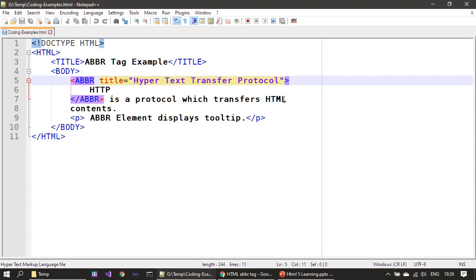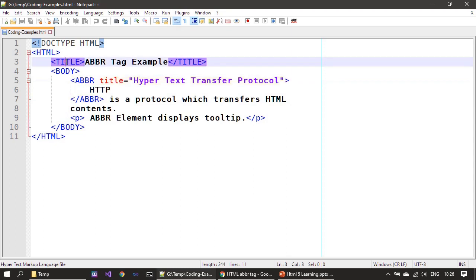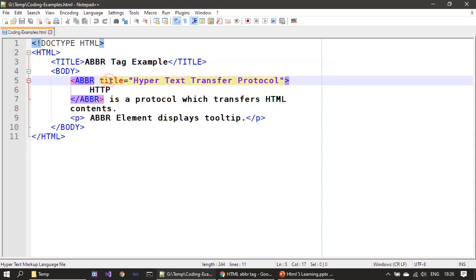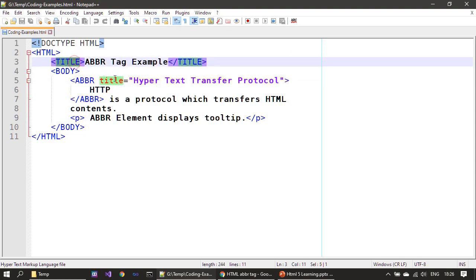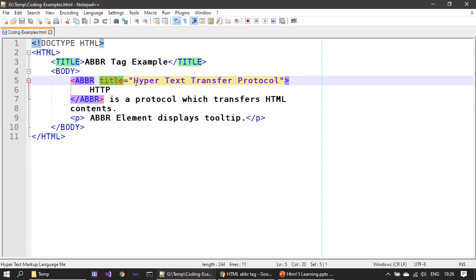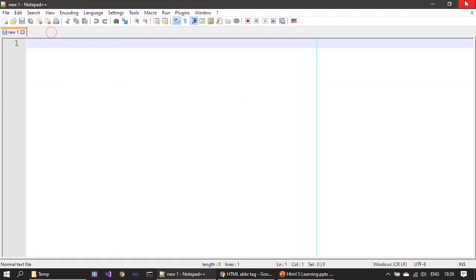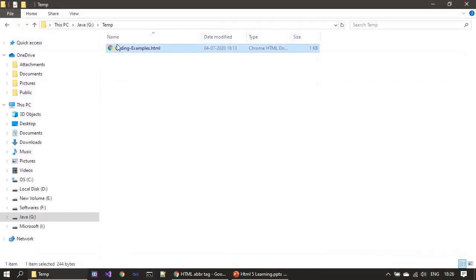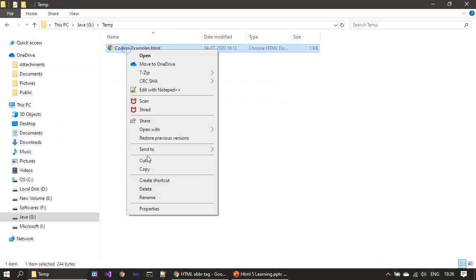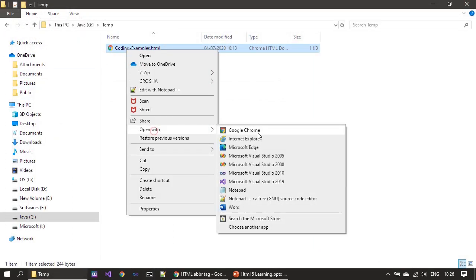Inside the ABBR tag we specified a title attribute. Don't confuse this title - there's the title tag for the document and the title attribute. This attribute is for the ABBR tag, and 'Hypertext Transfer Protocol' is the tooltip text we want to display for HTTP. Now we will open this with Internet Explorer.